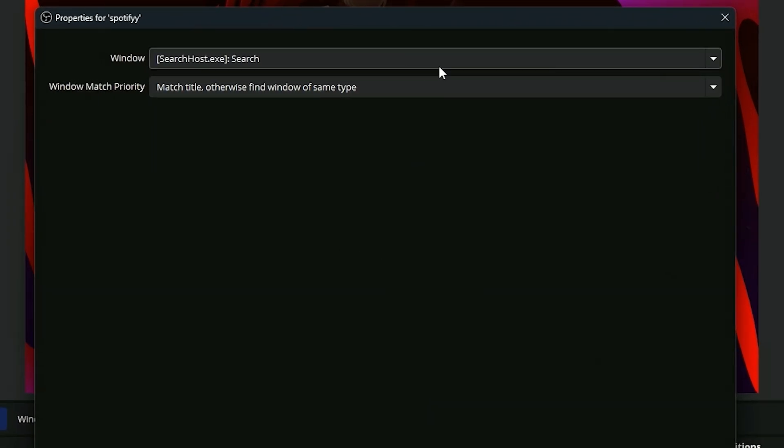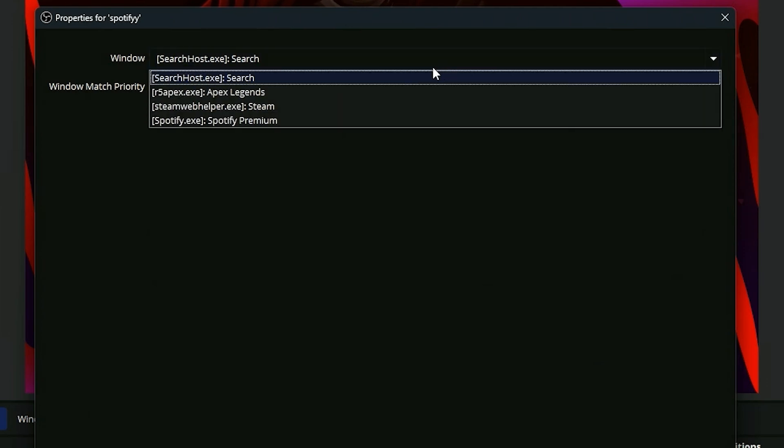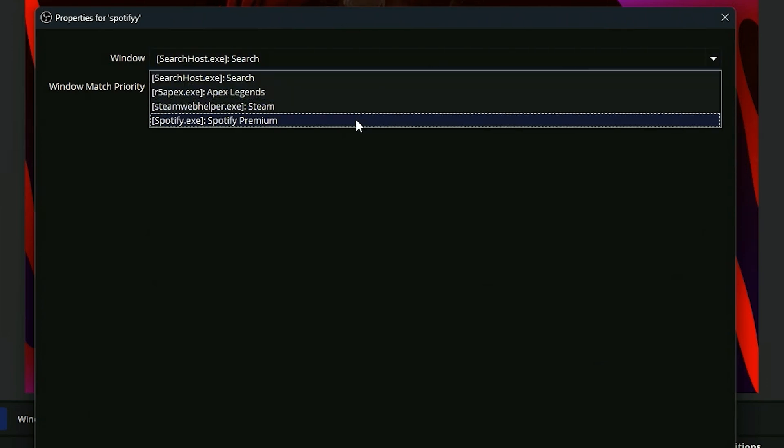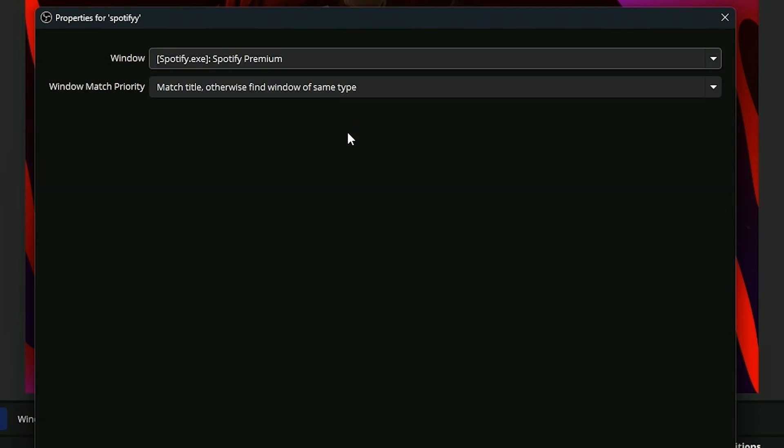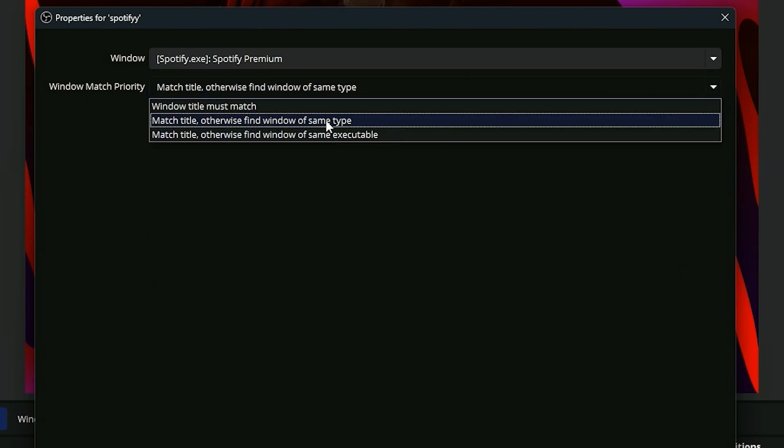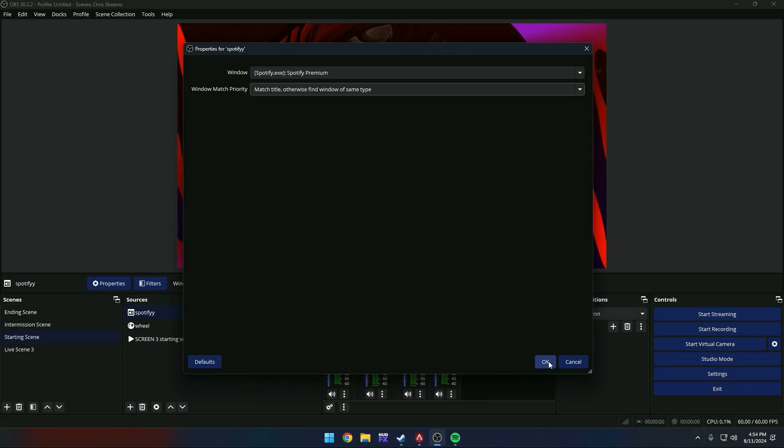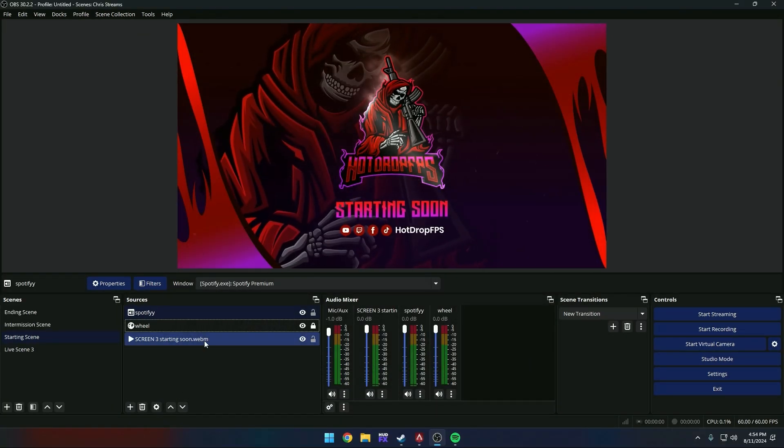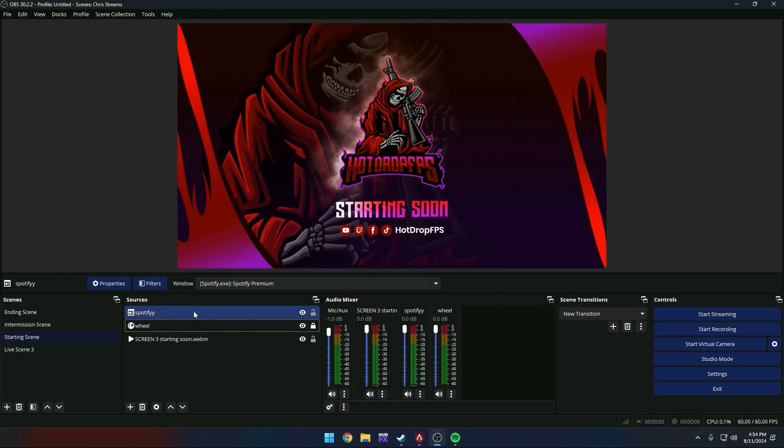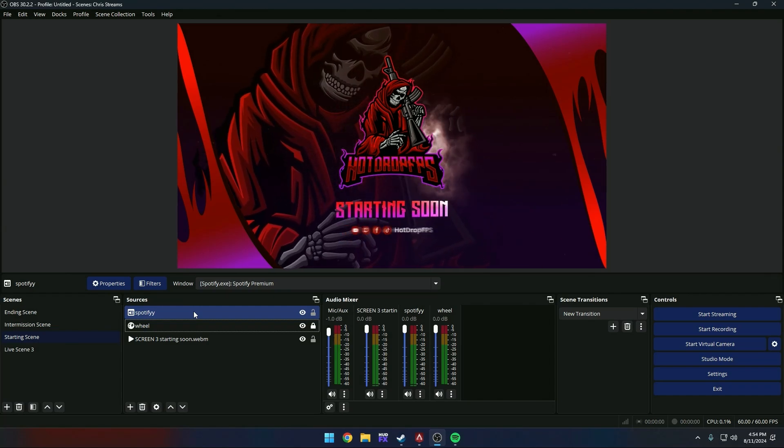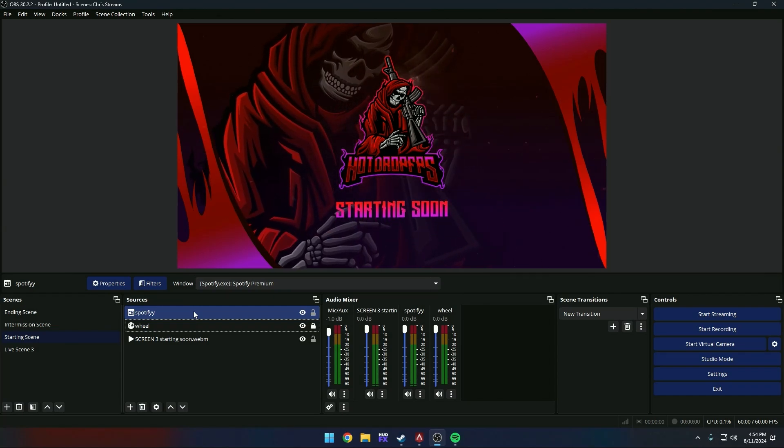For those that use Spotify's music service, you can bring it in simply by having Spotify open in your desktop, as you can see down here at the bottom. Click Spotify premium. You're going to want this match title, otherwise find window of specific type, and go ahead and hit okay. That's going to add Spotify into your sources. This is now its own audio source.